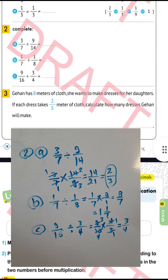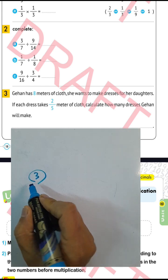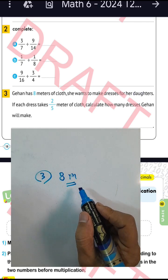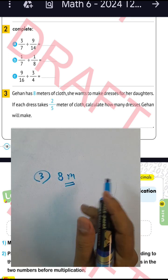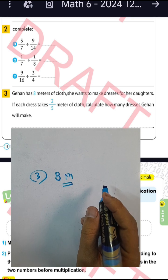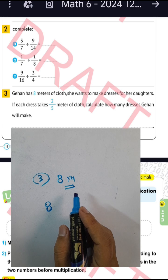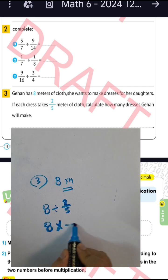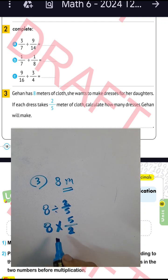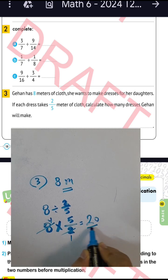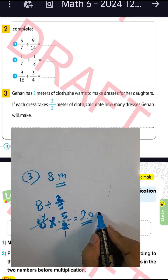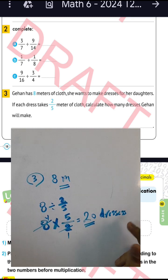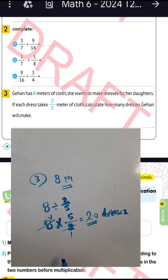Next, question number three. Jehan has eight meters of cloth and wants to make dresses for her daughters. Each dress takes two over five meters of cloth. Calculate how many dresses Jehan will make. We find the number of dresses by dividing eight by two over five. Convert from division to multiplication: five over two. Two divided by two equals one, eight divided by two equals four. Four times five equals twenty. The result is twenty dresses.